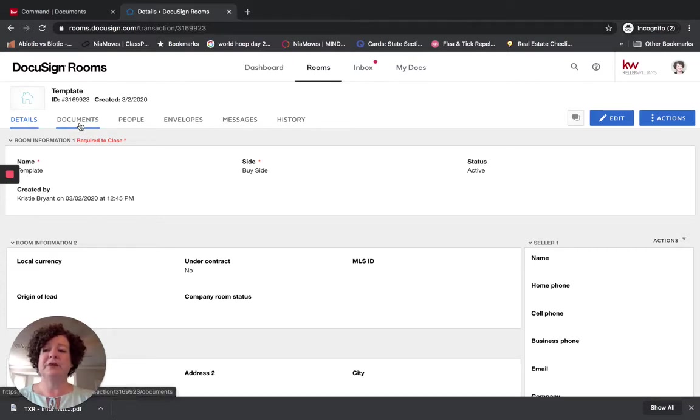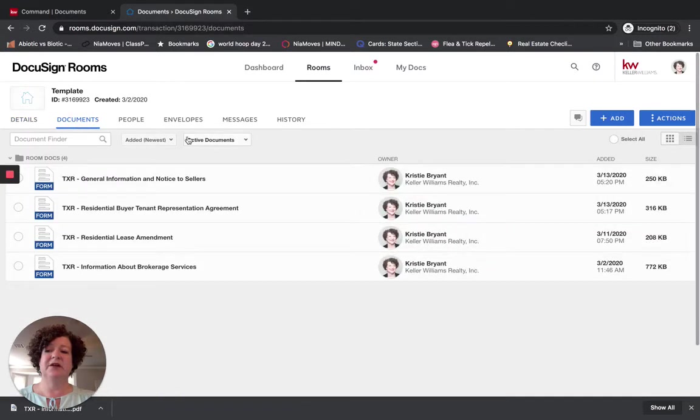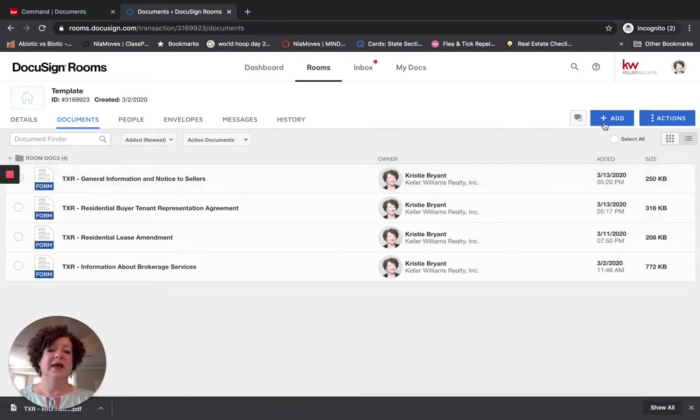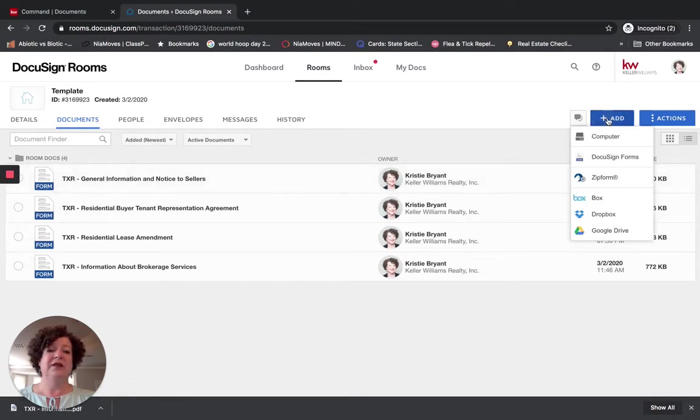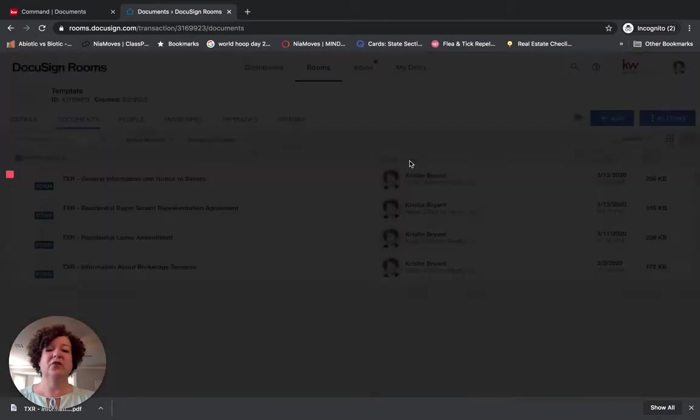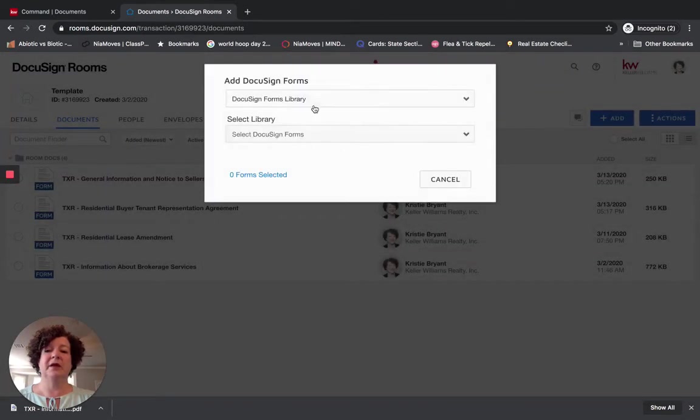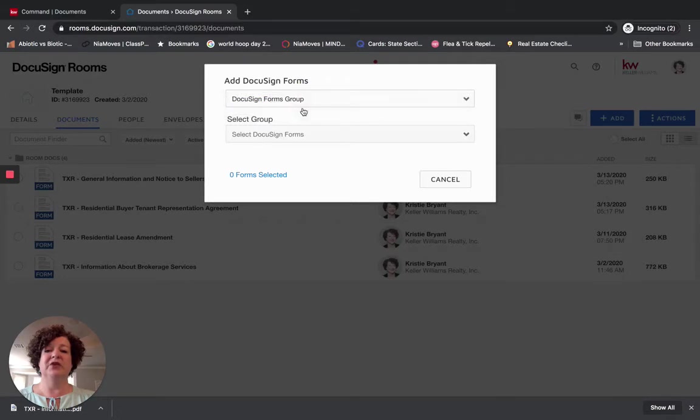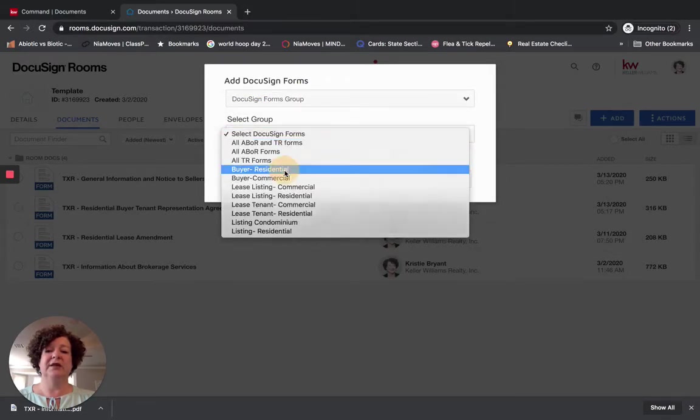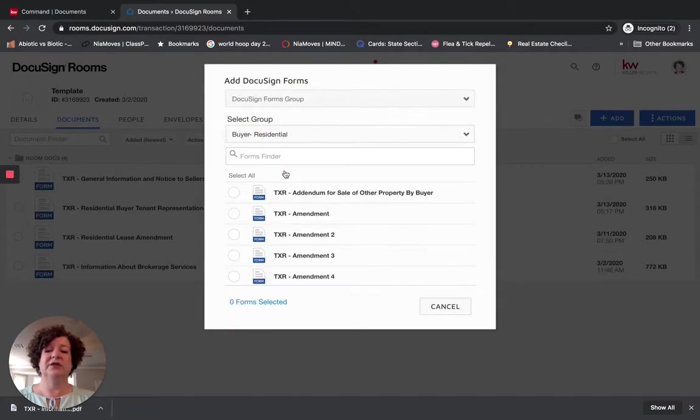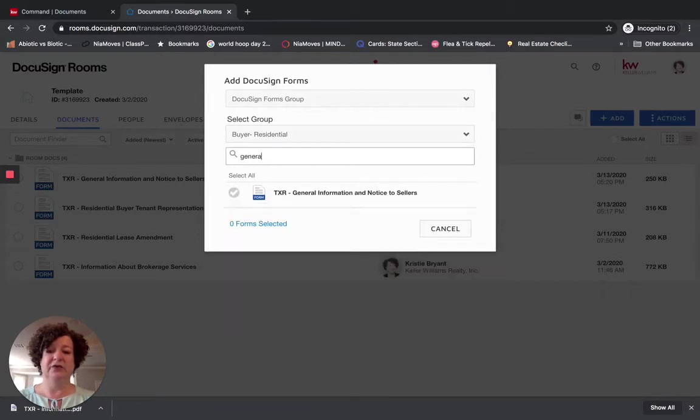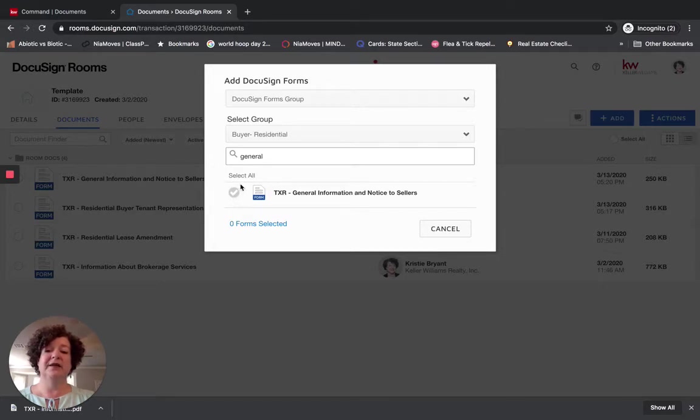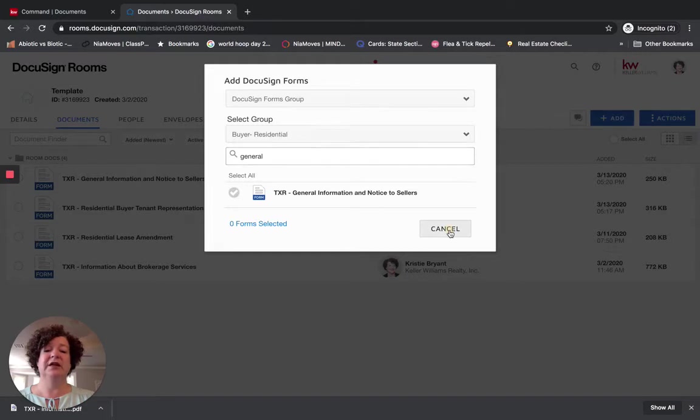So I am not going to fill out anything in details for this particular exercise. I have already brought the General Information and Notice to Sellers document into this room. If you need to do that at this point, you are going to go to DocuSign Forms. For our Market Center, Market Center number 1, I am going to shift from Library to Group. I could go into Buyer Residential and then I want the General Information. And even though it says Sellers on here, please note that it is the same form. I am going to choose this form. You are going to click Add.